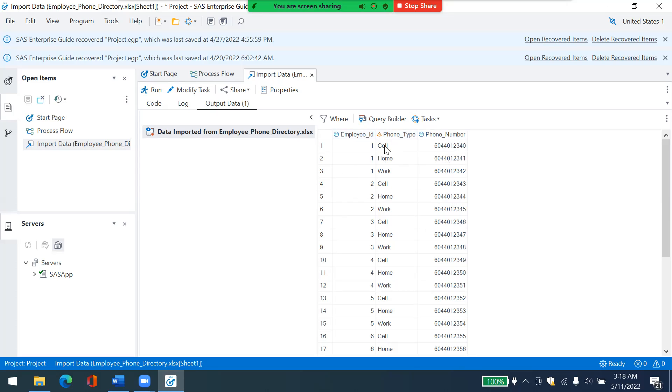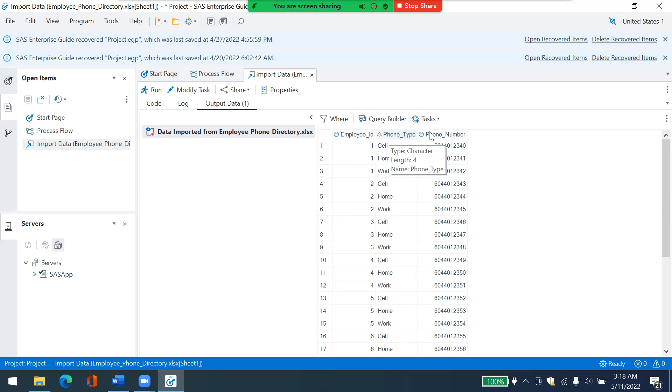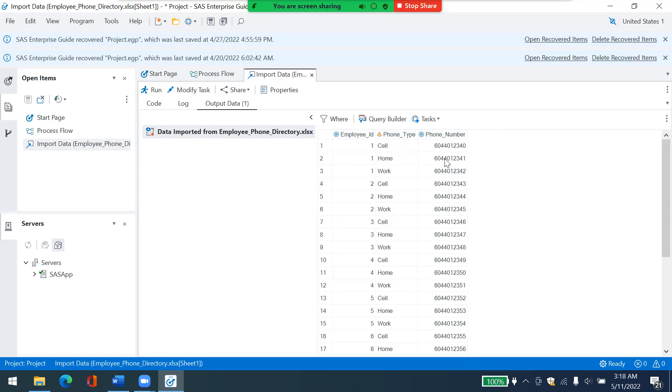And I want to convert it into a wide table by splitting based on phone type. So what I want to do, I want to have different columns for different kinds of phone numbers, one column for cell number, one column for home number, one column for work number.